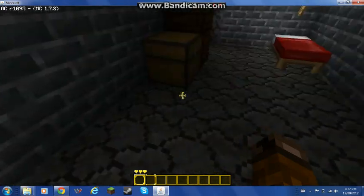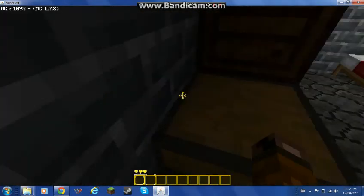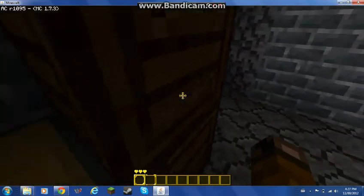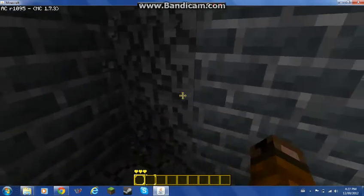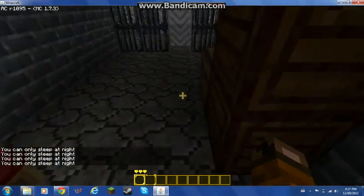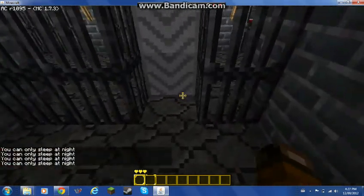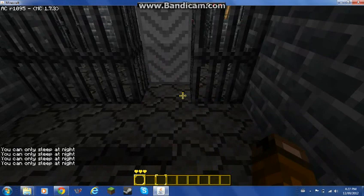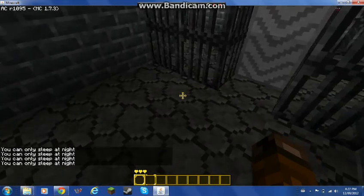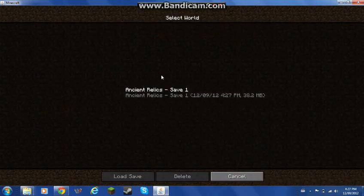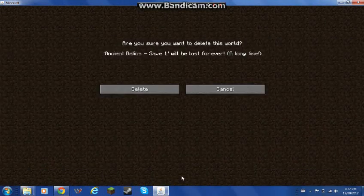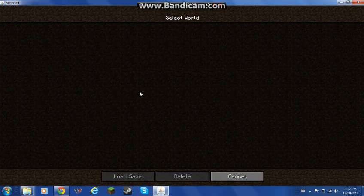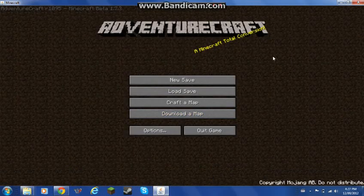It's kind of sort of like AdventureCraft. It's really cool. Pretty much you have two slots here. You can load a save, just delete that one. It's pretty cool.